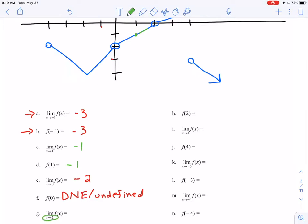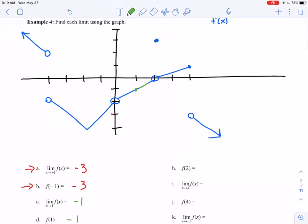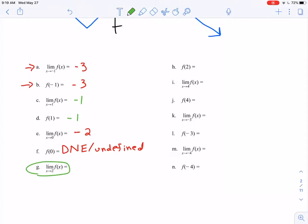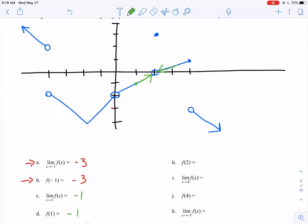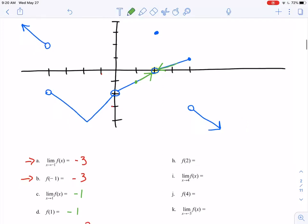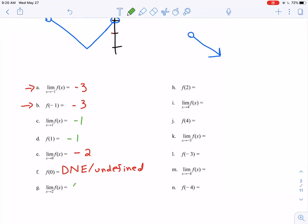Next, limit as x approaches positive 2. There's a hole in the graph again, but for the limit I don't care about the behavior exactly at 2 — I care about what these arrows are pointing at. They're getting closer and closer to that hole, which has a y value of 0. So the limit as x approaches 2 is equal to 0.